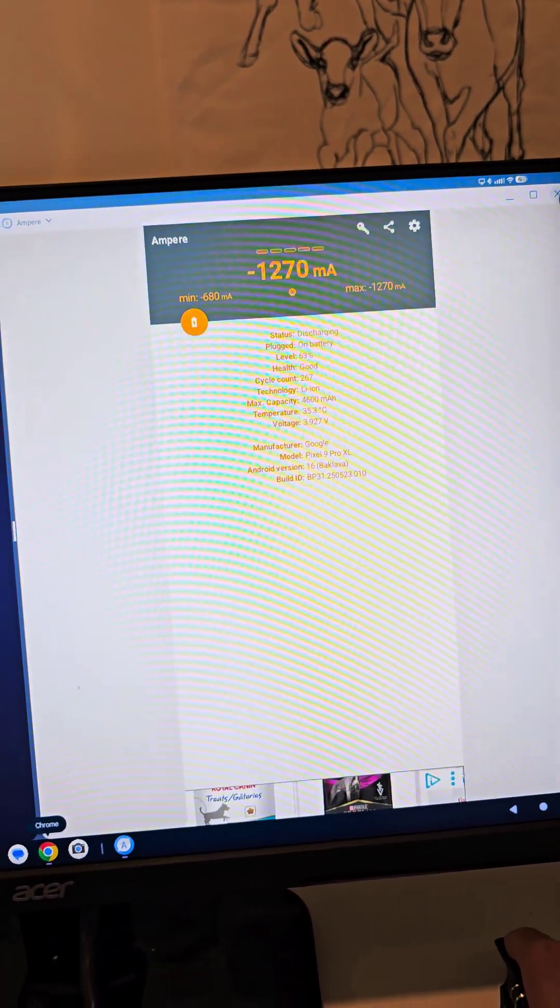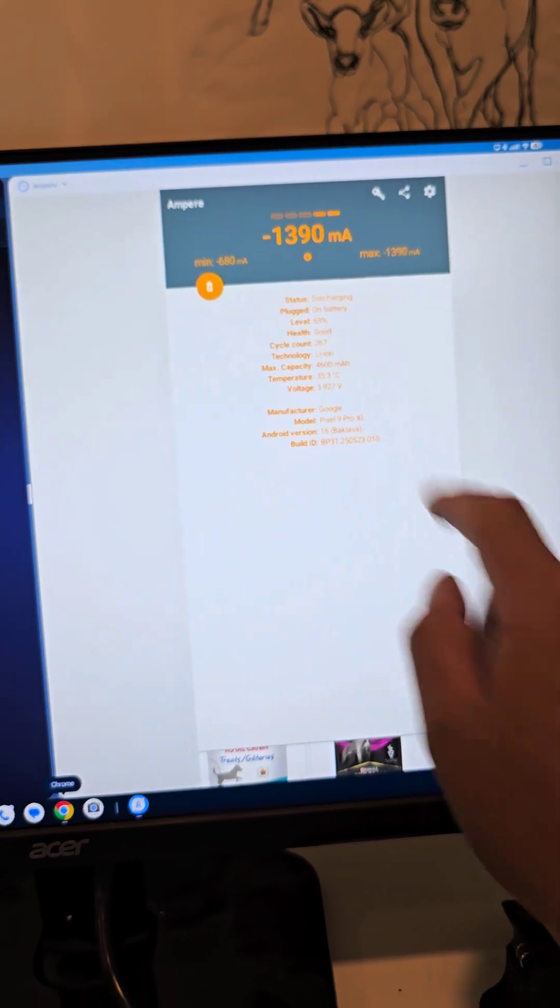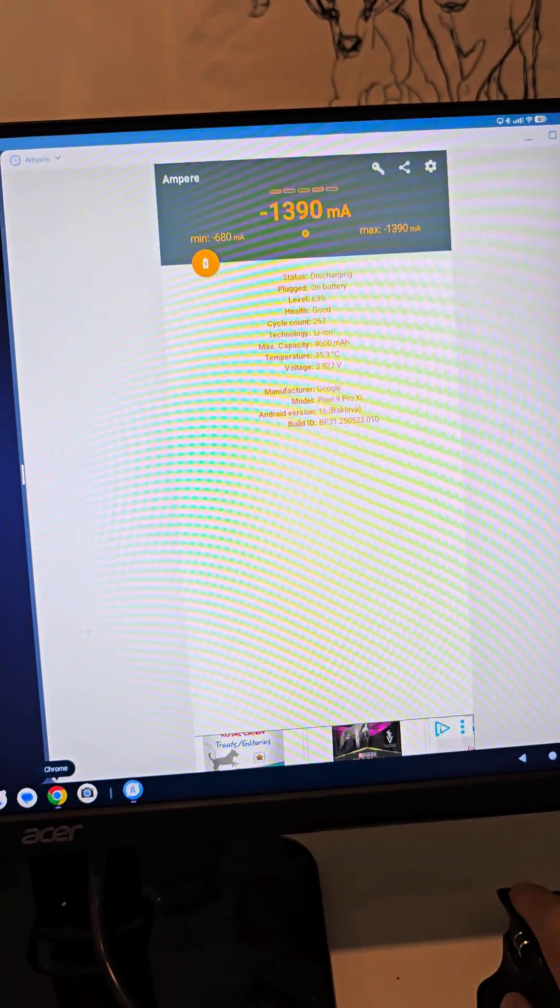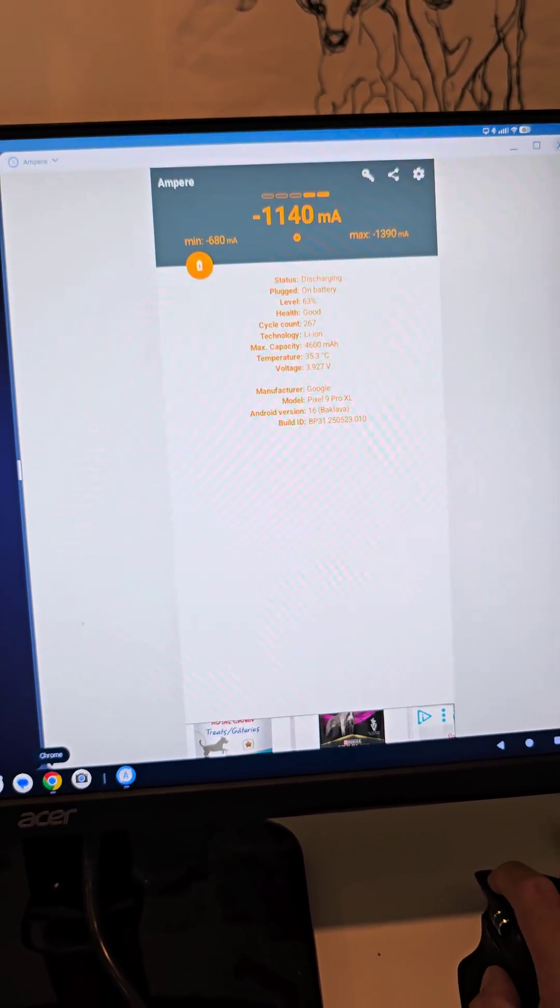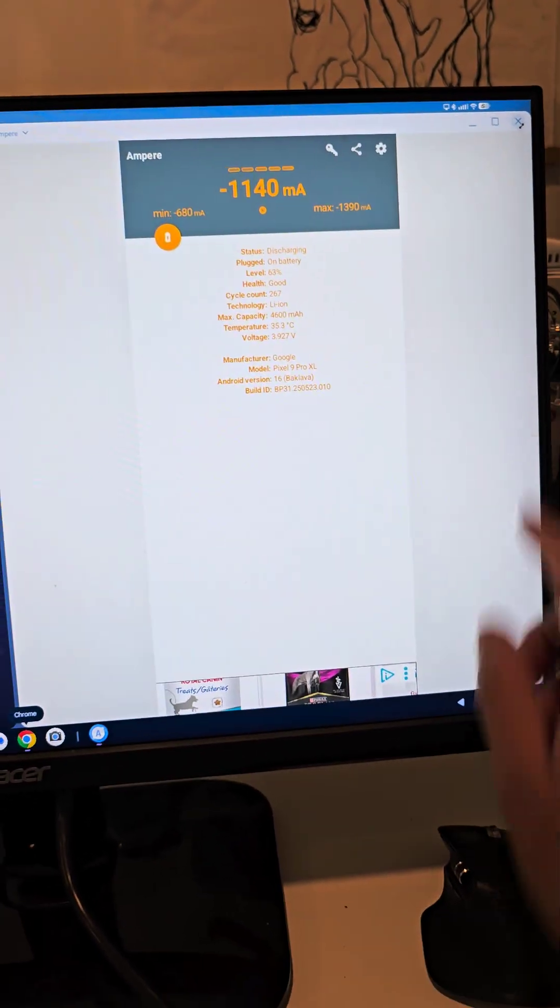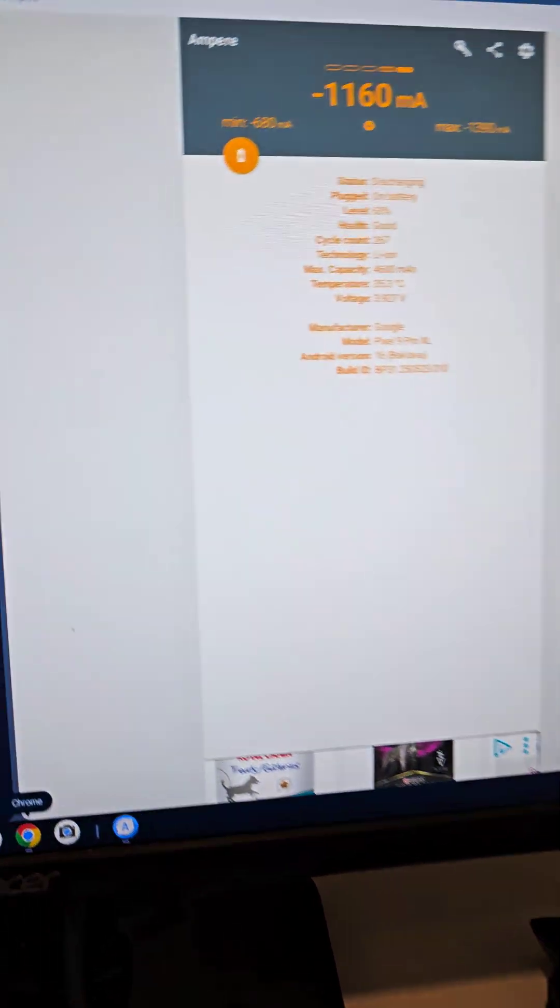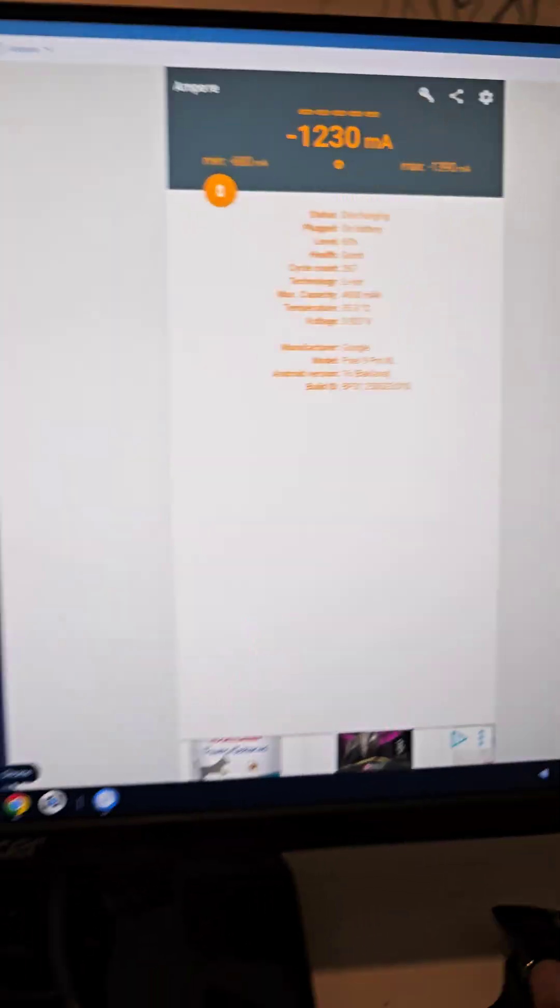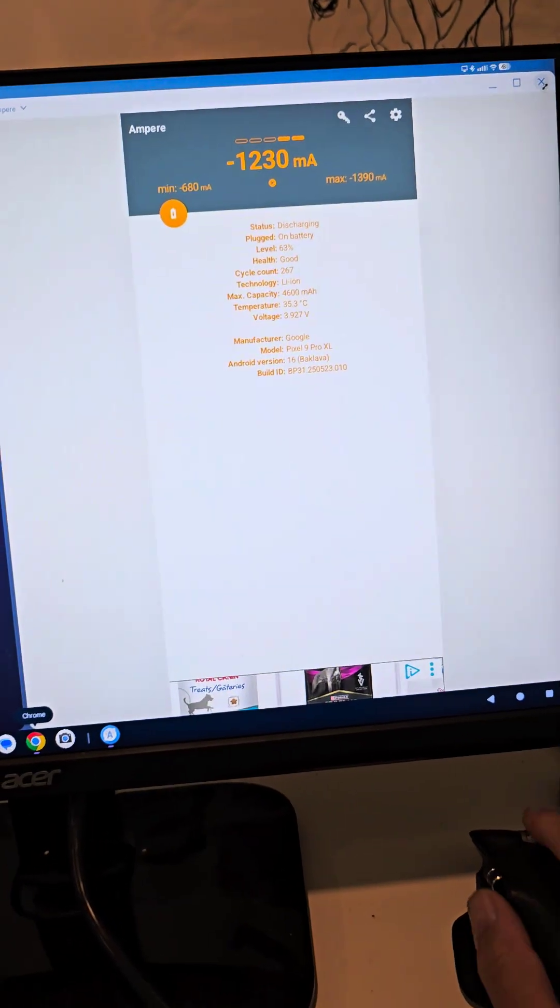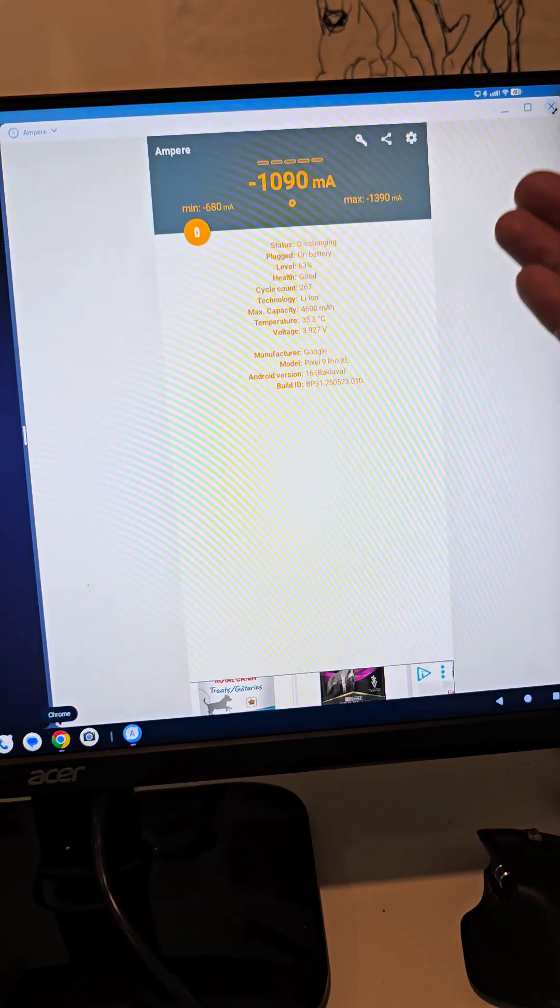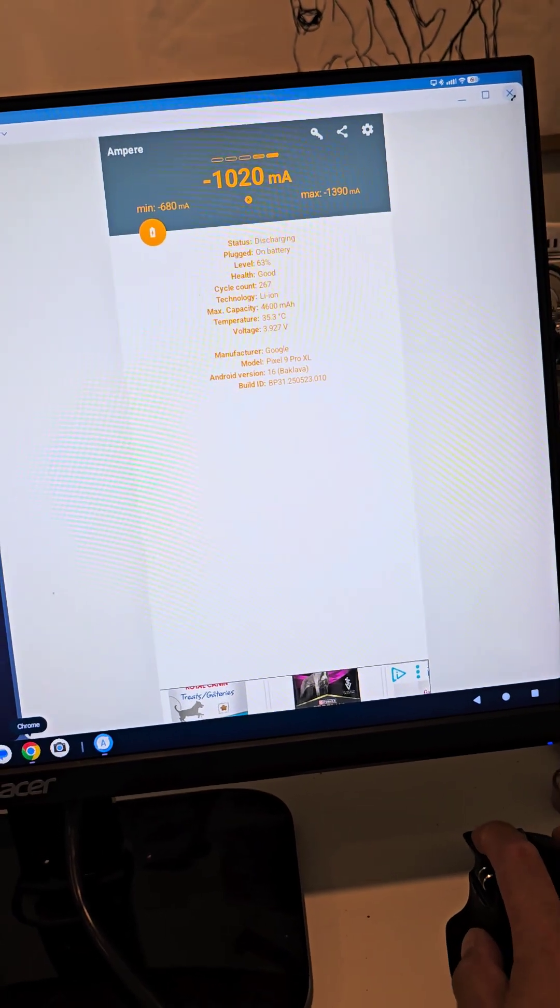Here is Ampere. The phone is actually discharging kind of rapidly while it's plugged in, which isn't ideal, but it's at 63% and I probably only had it plugged in for like 20 minutes and it's really discharging quickly.